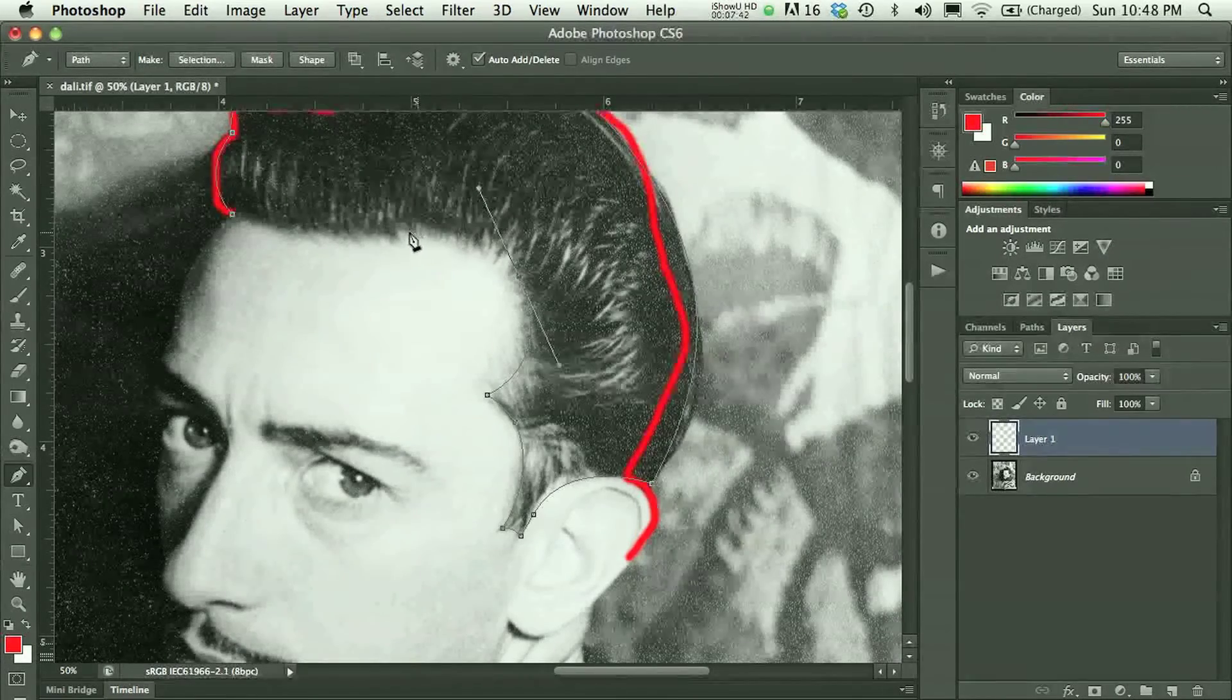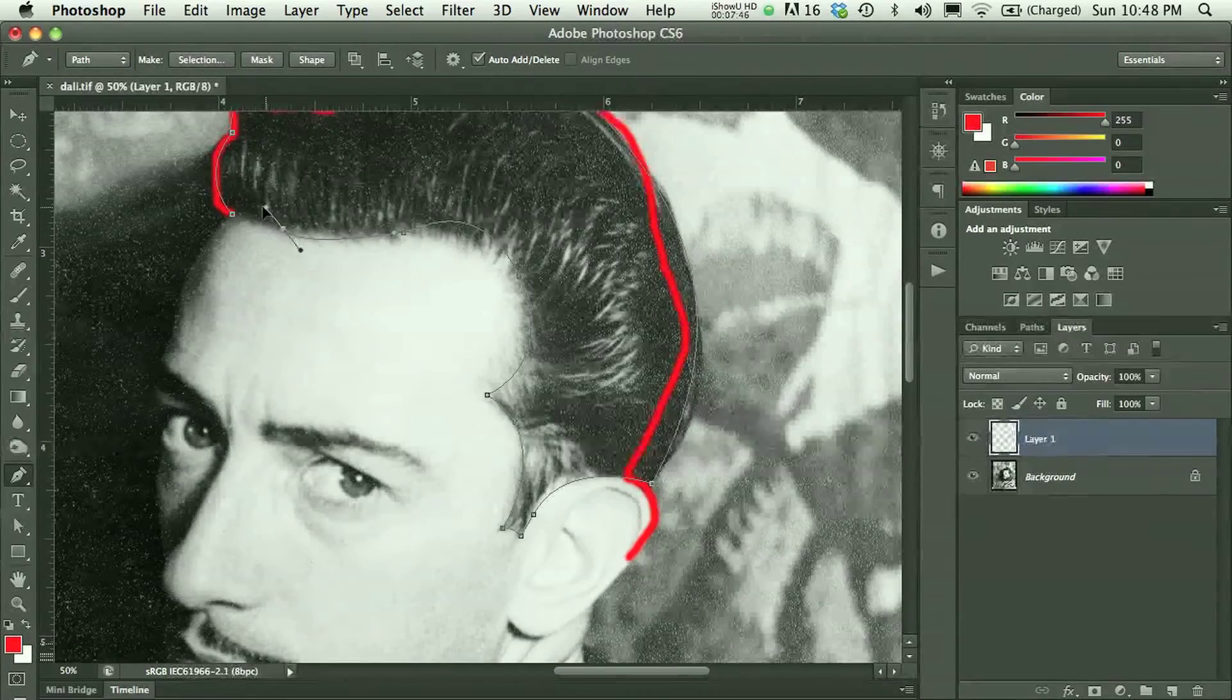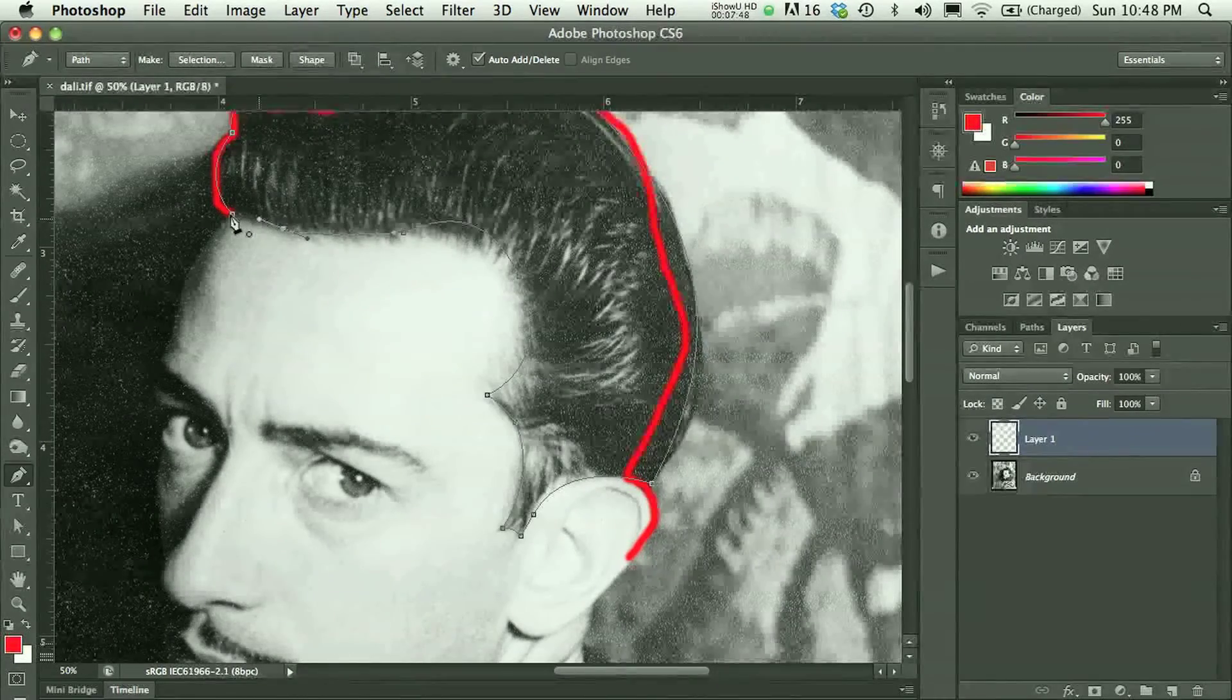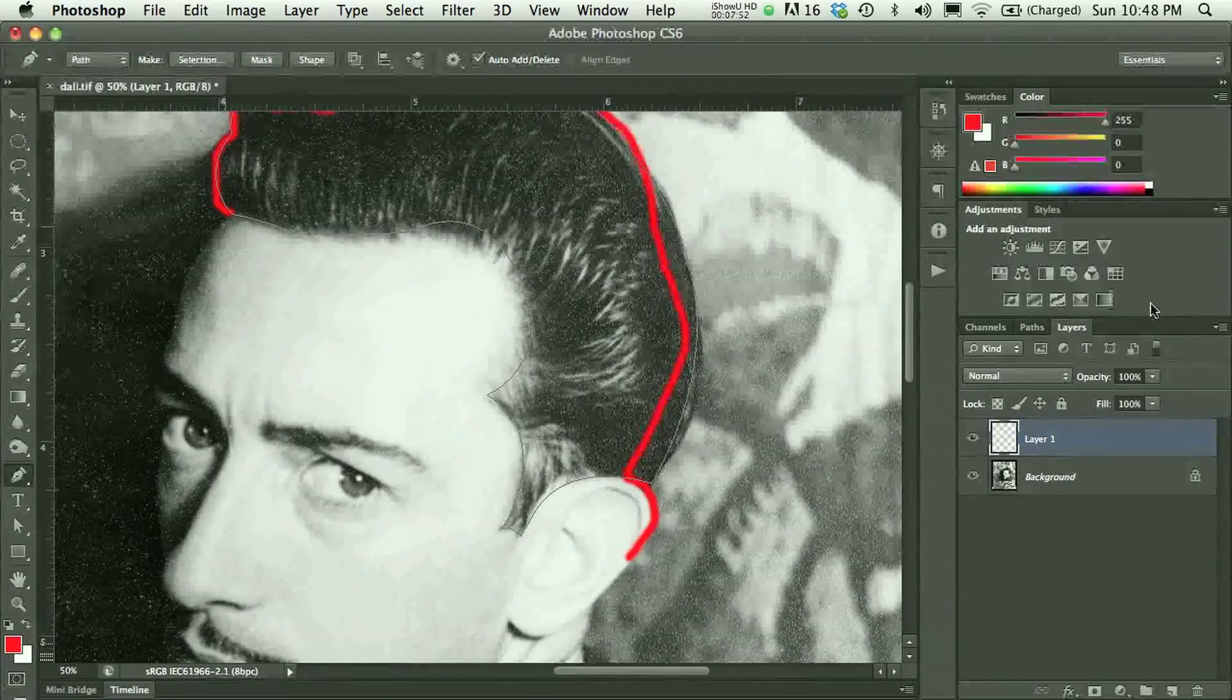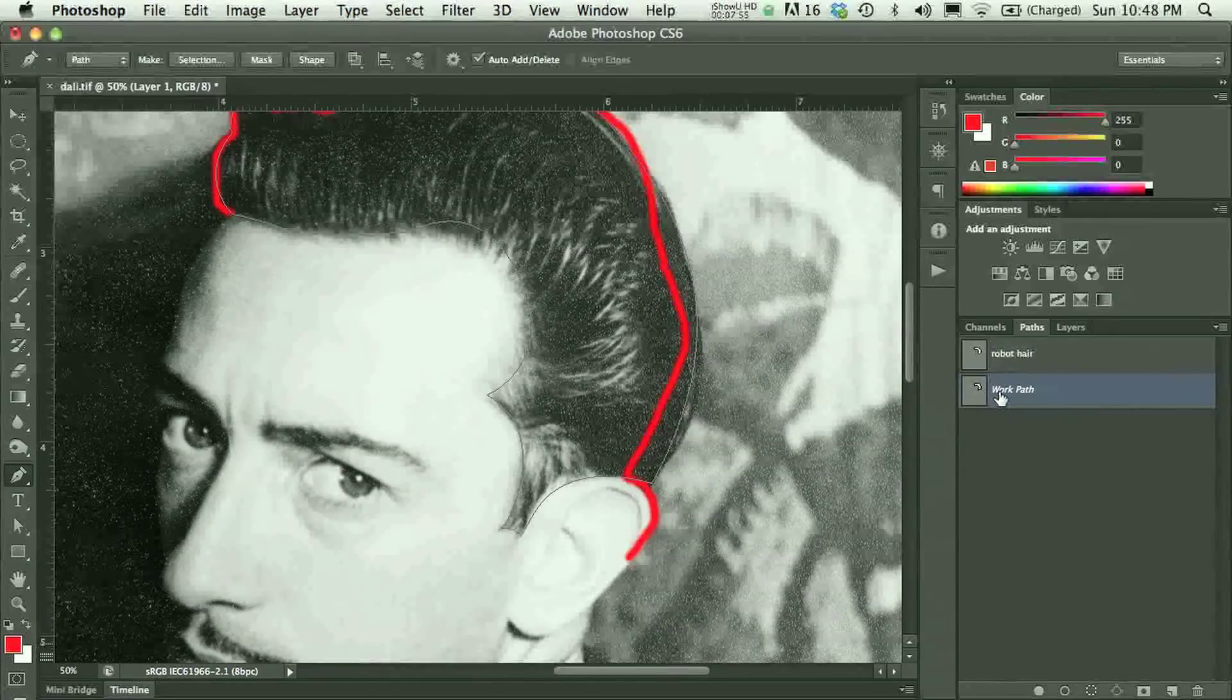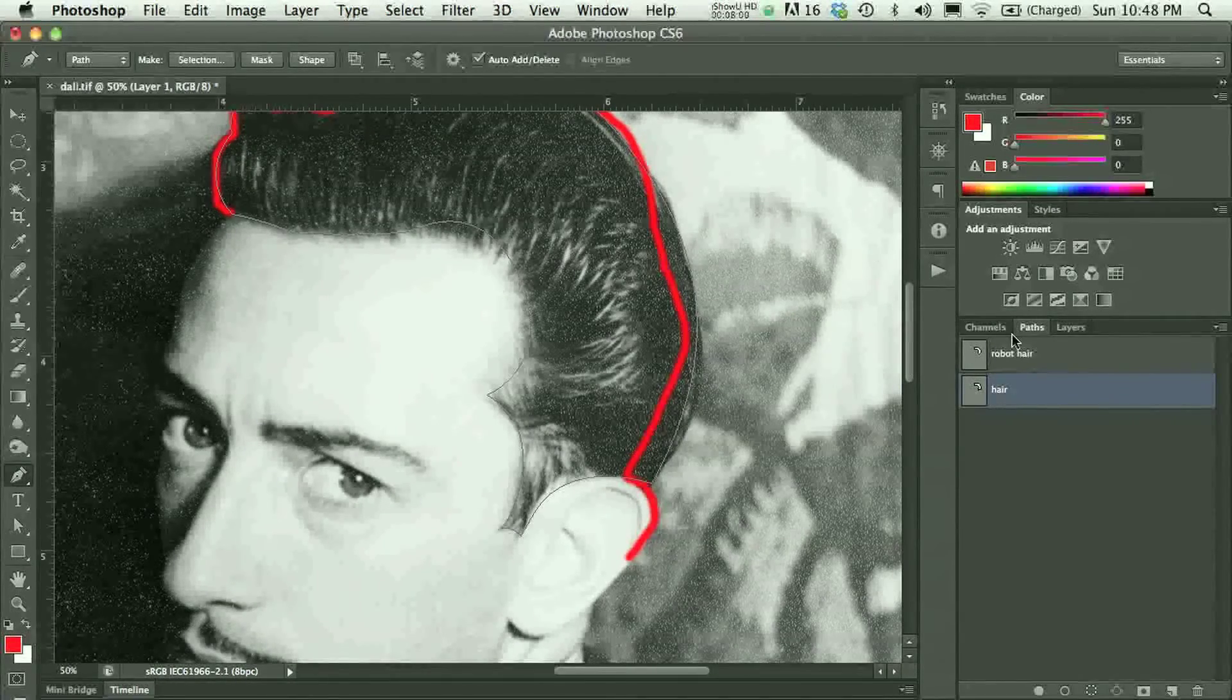So, let's say this is something like what you actually wanted to have. Just pretend. I stop at the same place where I started and I'll go to my paths panel and I'll double-click my work path. Okay.